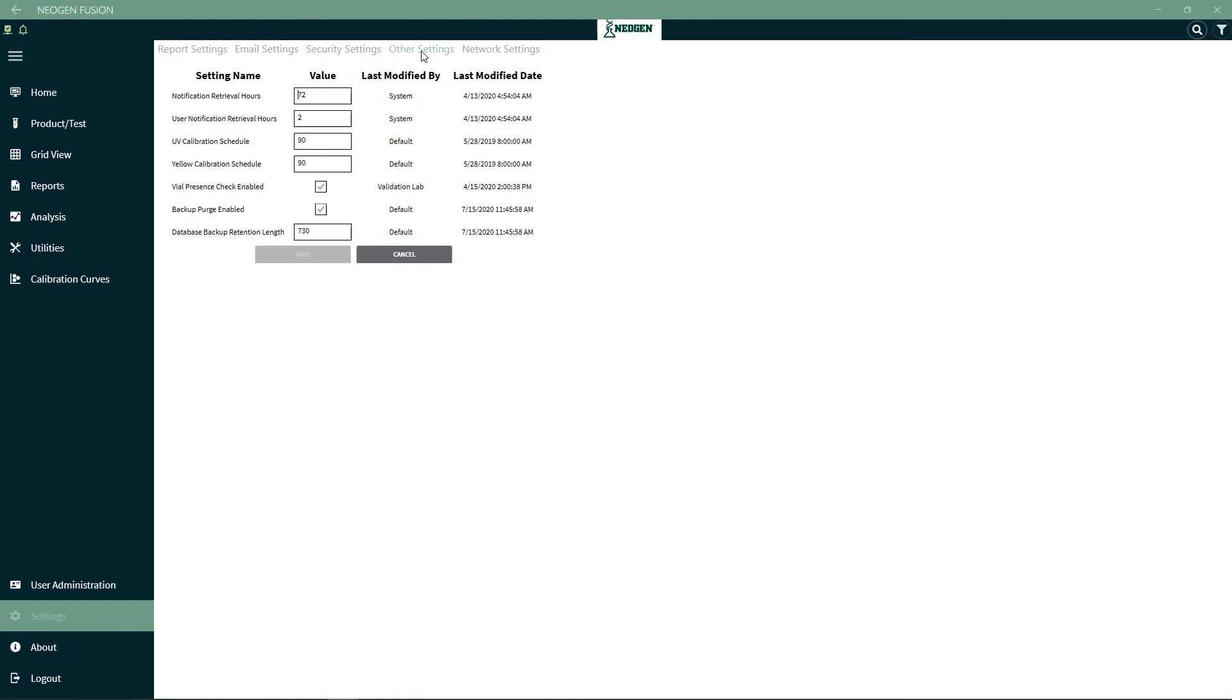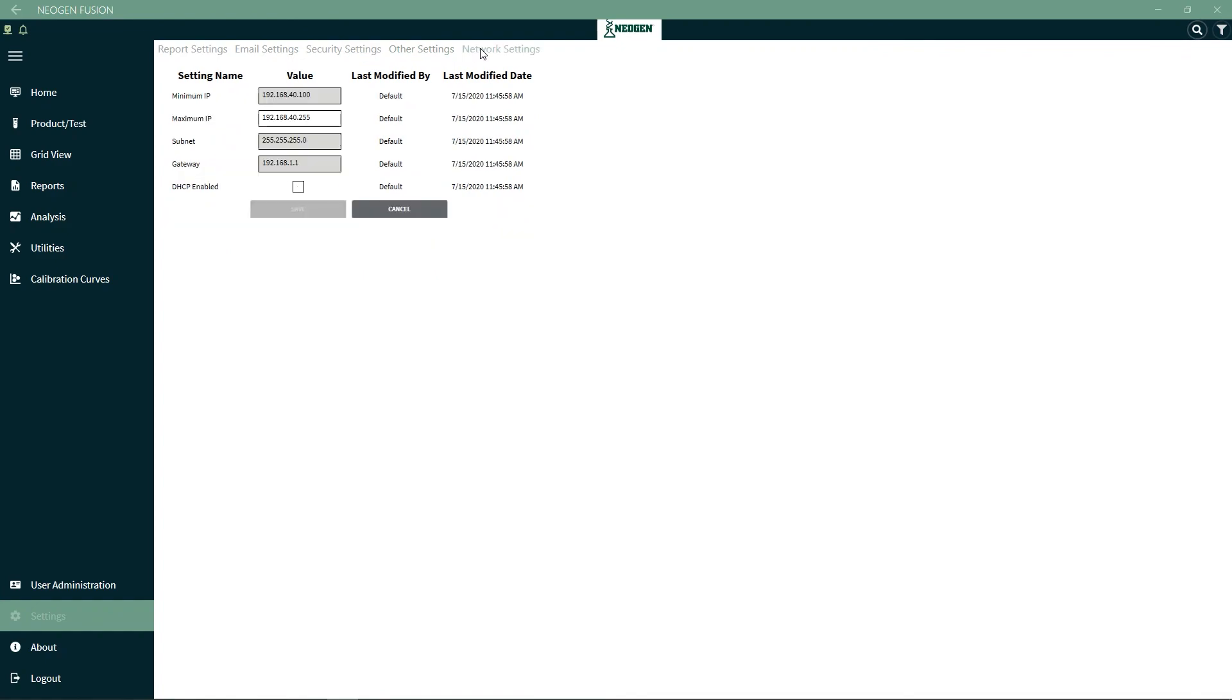File Presence Check Enabled is a function that will check if there is a vial present in the testing location when you start a test. By default, this is enabled. Backup Purge Enabled allows you to purge a backup after a backup is performed. This option is enabled by default. Database Backup Retention Length shows how many days the data is stored before a backup is completed. The default is 730 days, or 2 years. You can also select and change network settings.